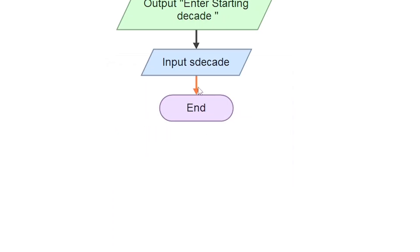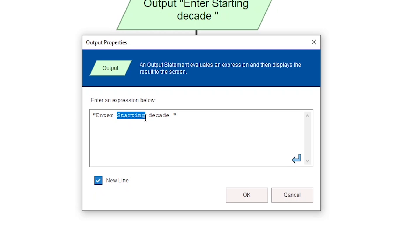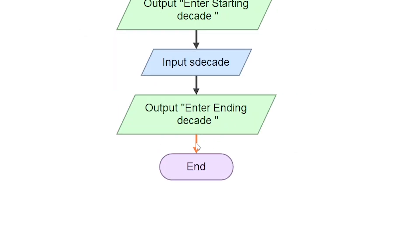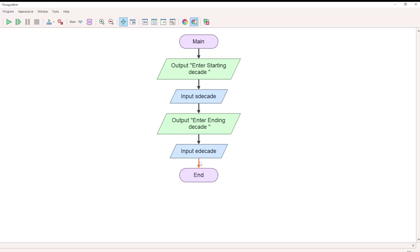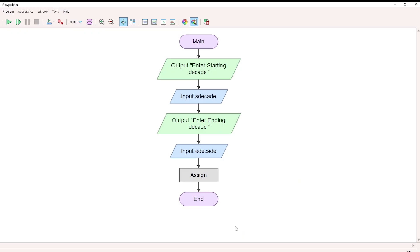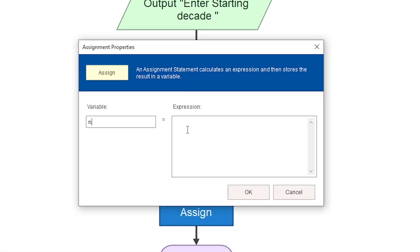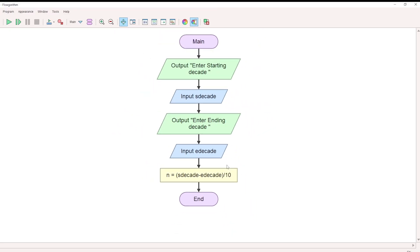Then accept the ending decade. Assign the variable e_decade. From the starting decade to the ending decade, we calculate decade by decade. The number of decades is assigned in an assignment block. The variable n holds the value calculated as: ending decade minus starting decade, divided by 10.